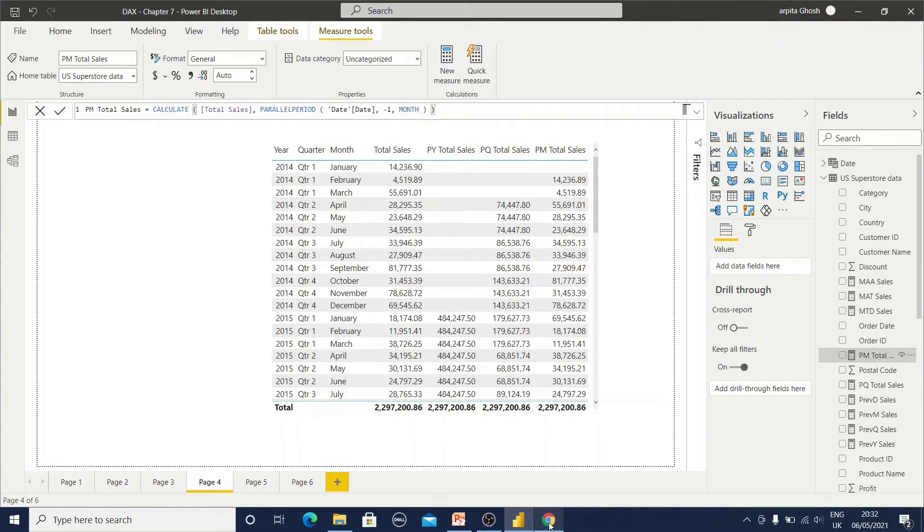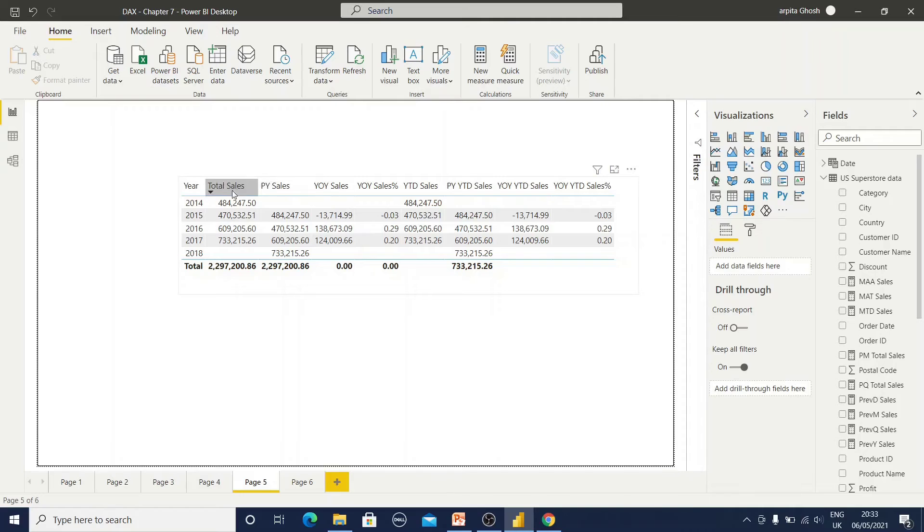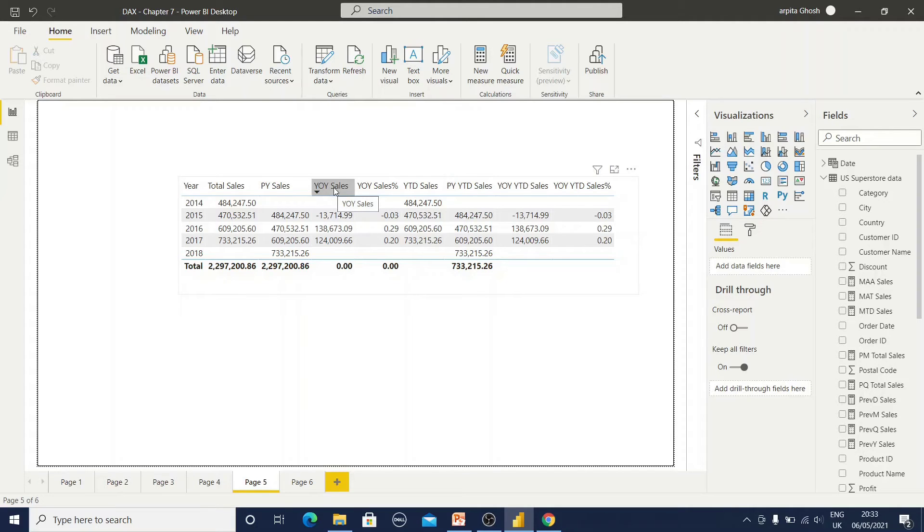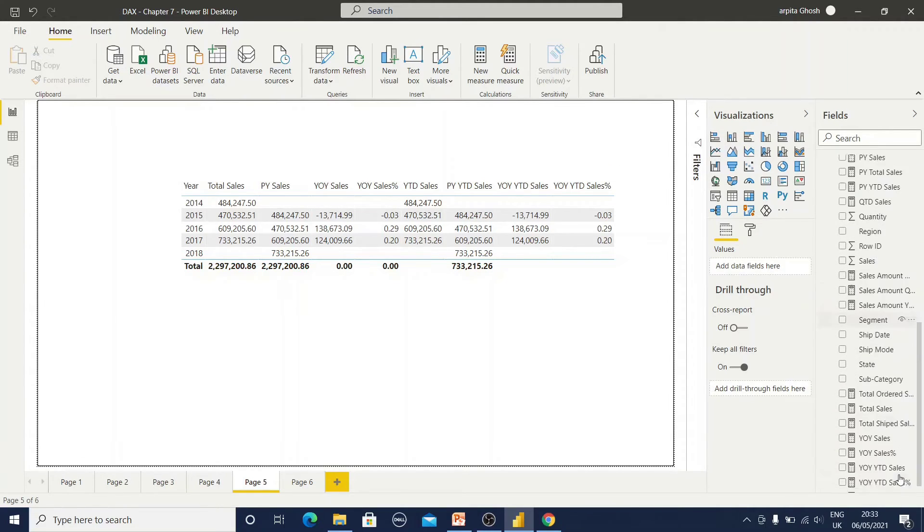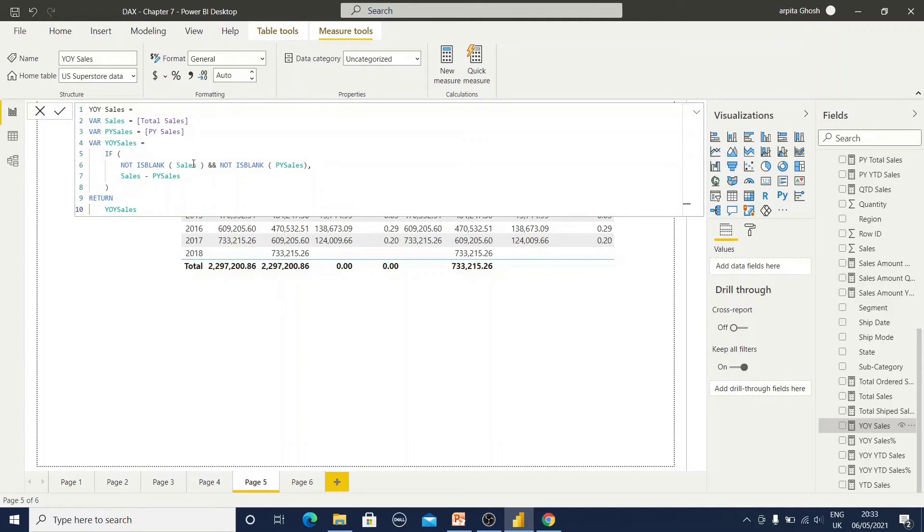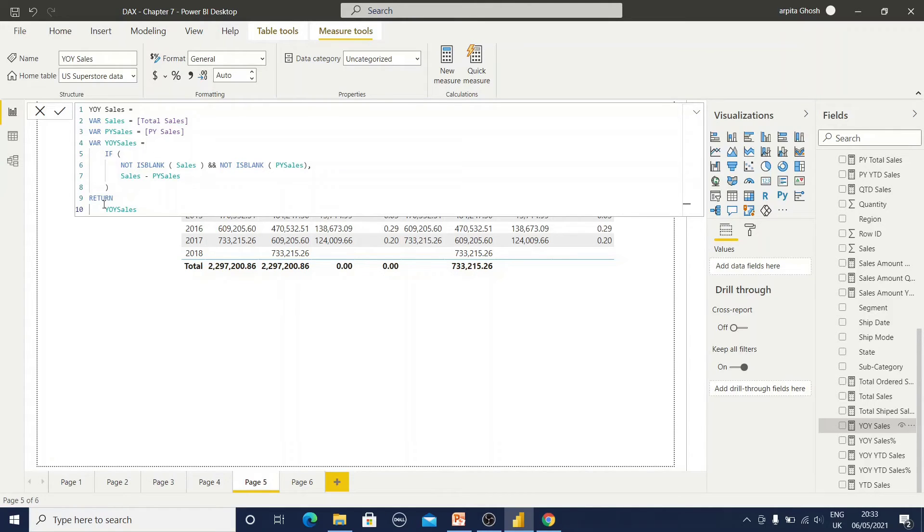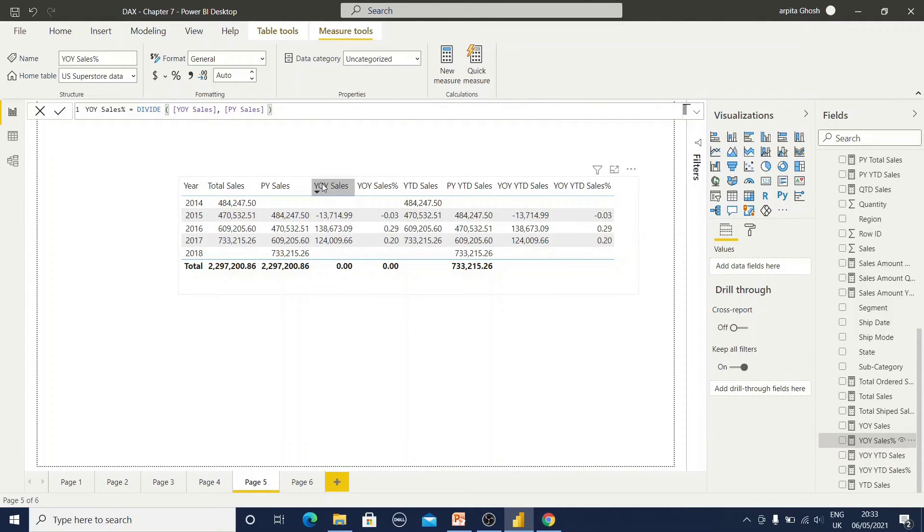For this type of reports we need to calculate all those variables. Total sales is already available. Previous year sales is also available. I need to calculate this year on year sales. This is my year on year sales. First, I have used the variable sales. Not is blank, that means it should not be blank, and not is blank this one also. Then it will find out the difference, the current year sales minus previous year sales, and returning the difference. Similarly I have used a percentage value, that is this value divided by the previous year sales.